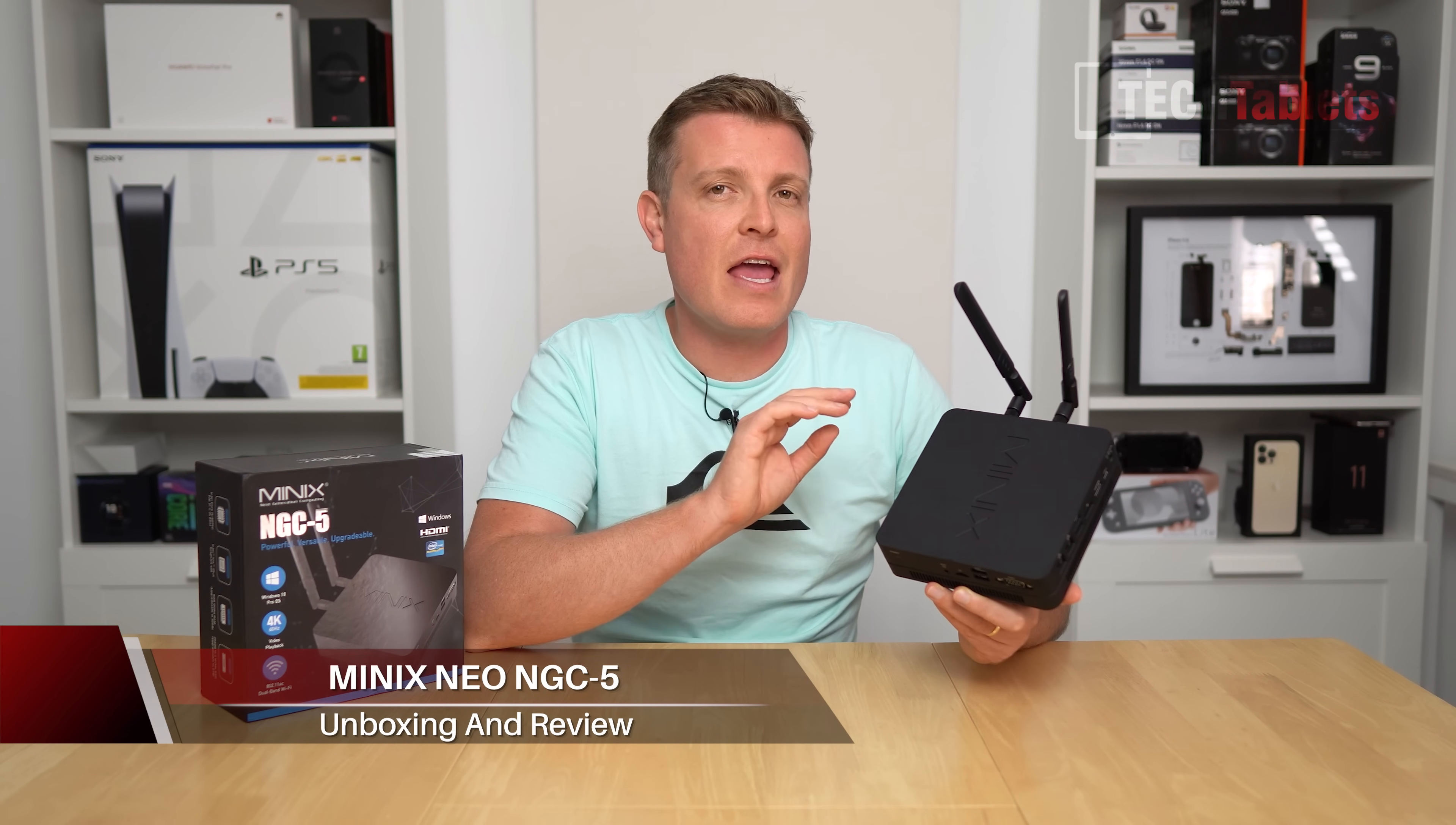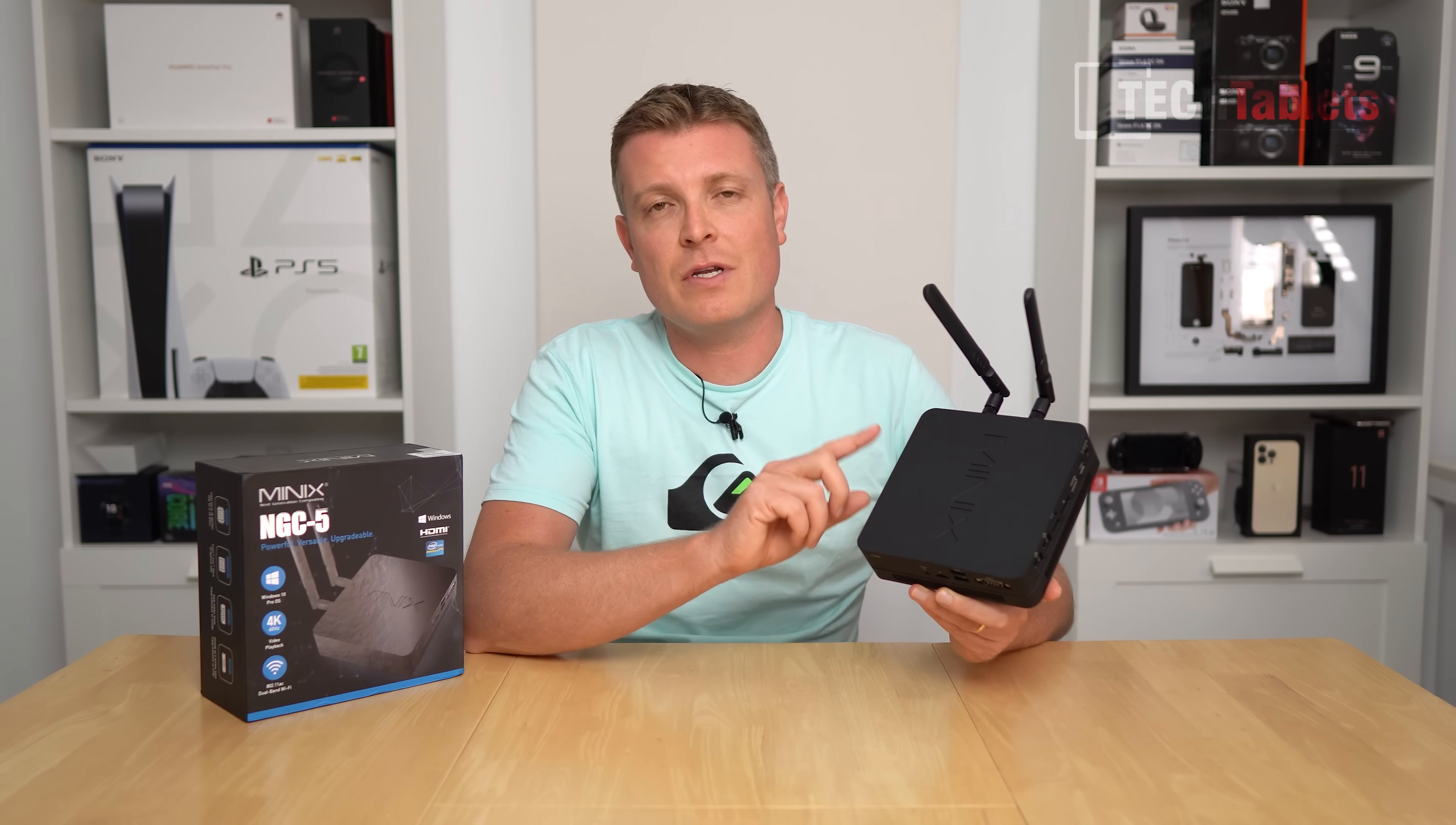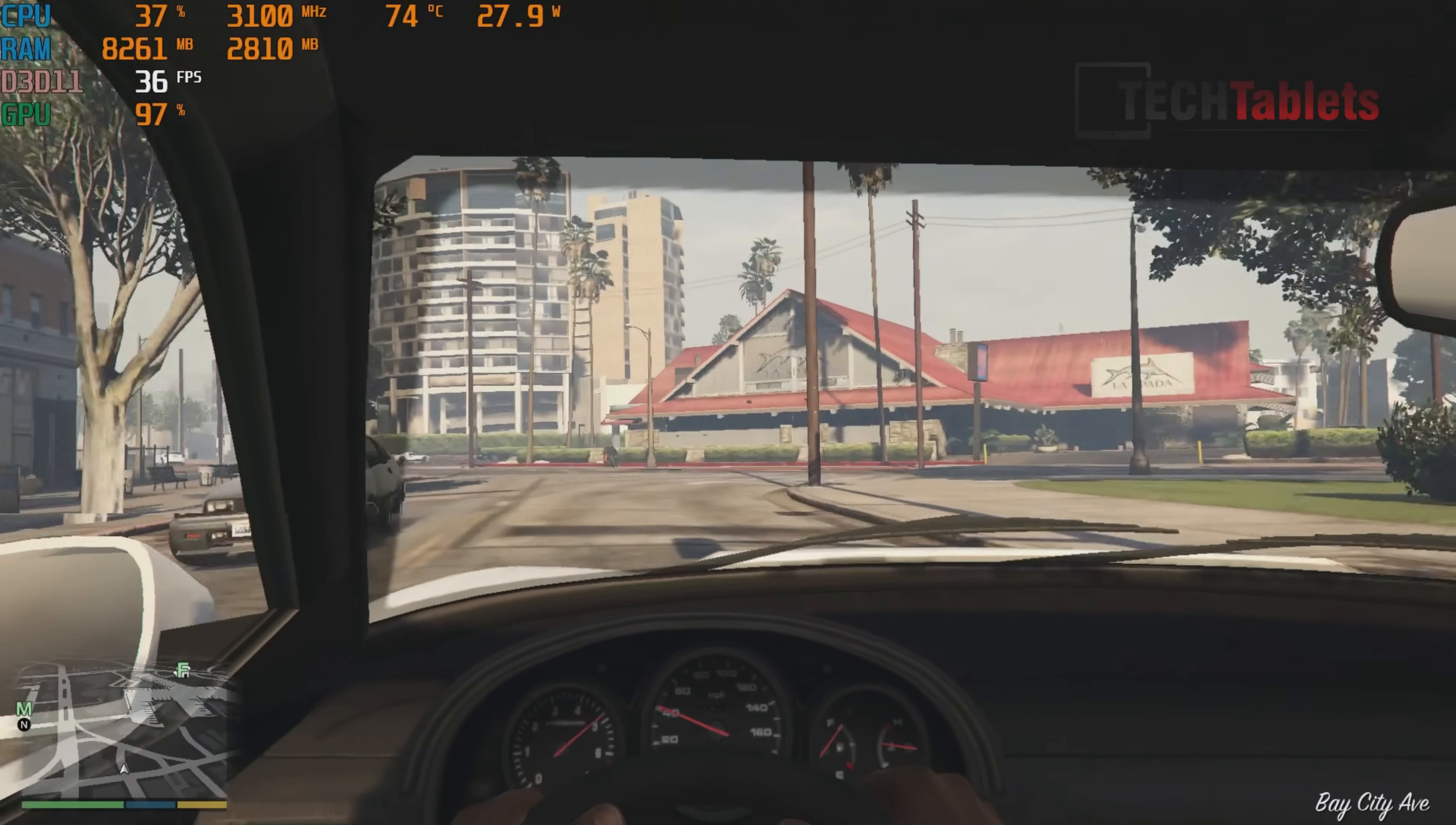This is the NGC-5, a Windows 10 mini PC powered by the Core i5-8279U. The 8279U has four cores, eight threads, maximum turbo of 4.1GHz, and is powered with Iris Plus 655 graphics, a 28W part.